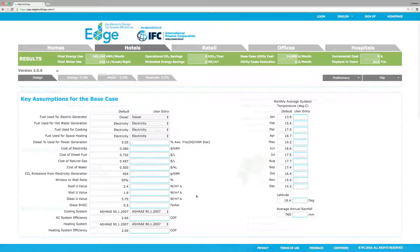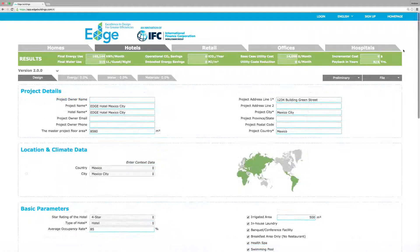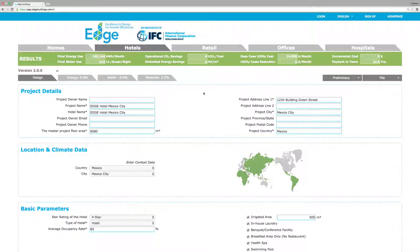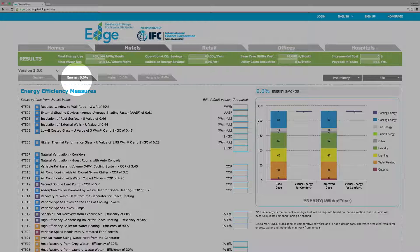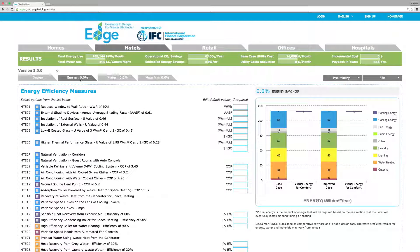After entering design parameters, the next step is to reduce your hotel's energy, water, and embodied energy and materials. Let's start with energy. EDGE lists energy efficiency measures that you can test out on your building to see which will perform the best.